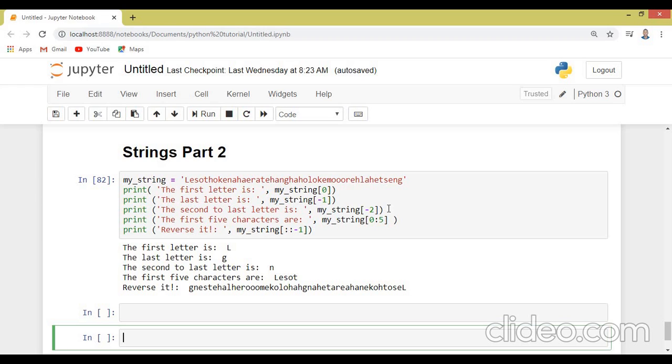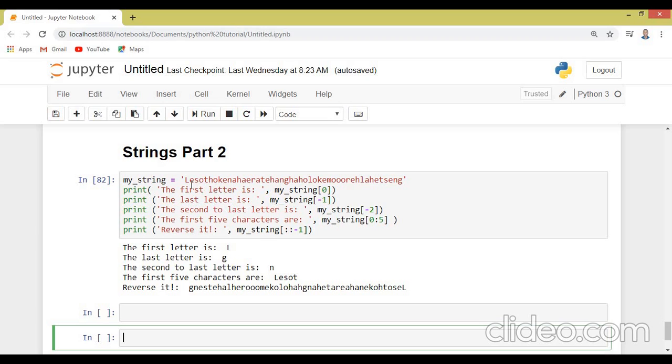So let's just show how the string works. The first line, which is here, print the first letter, which is my string at index zero. So at index zero, it's here. So index zero, index one. So when we run this, it's going to print the first letter is L, which is the capital L.